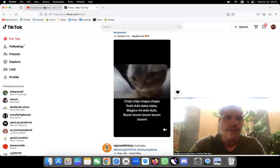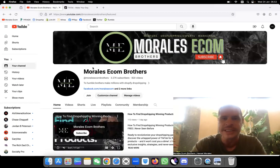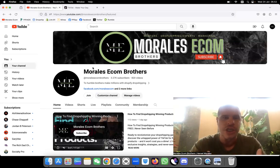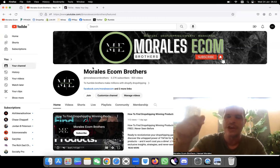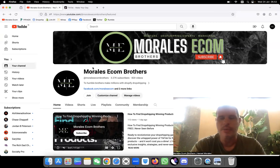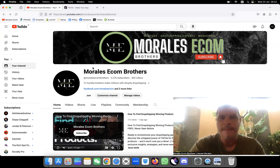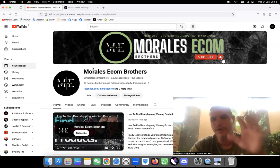For everybody new to the channel, welcome to Moralesi Con Brothers. This is the channel where we work extremely hard to bring you the best of the knowledge we've acquired. Me and my brother have been working and dropshipping on a daily basis. It's 6:52 a.m. right now and I've been awake since 5 o'clock — I do product research between 4 and 6 in the morning.